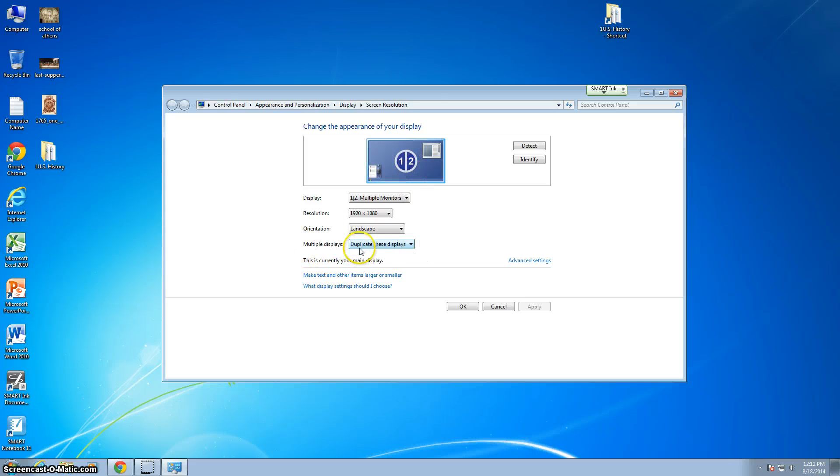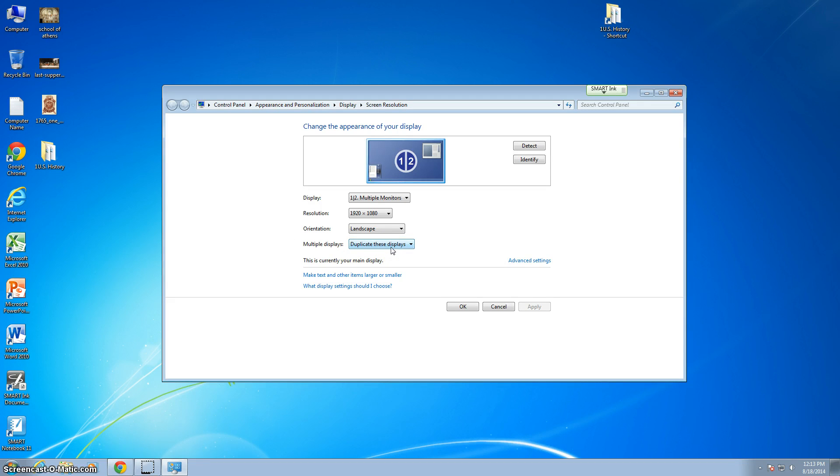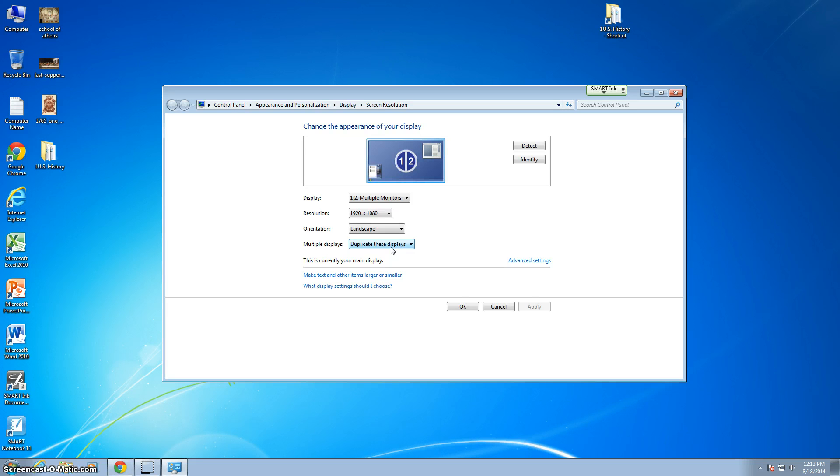You'll notice that it shows you what your display is like, and down here where it says multiple displays, it says duplicate these displays. One of the things you'll want to do is have your smart board or projector on while you're doing this, because you'll need to be able to see what's on the projector screen as well. Right now what's on my projector screen is exactly the same as what's on my desktop.